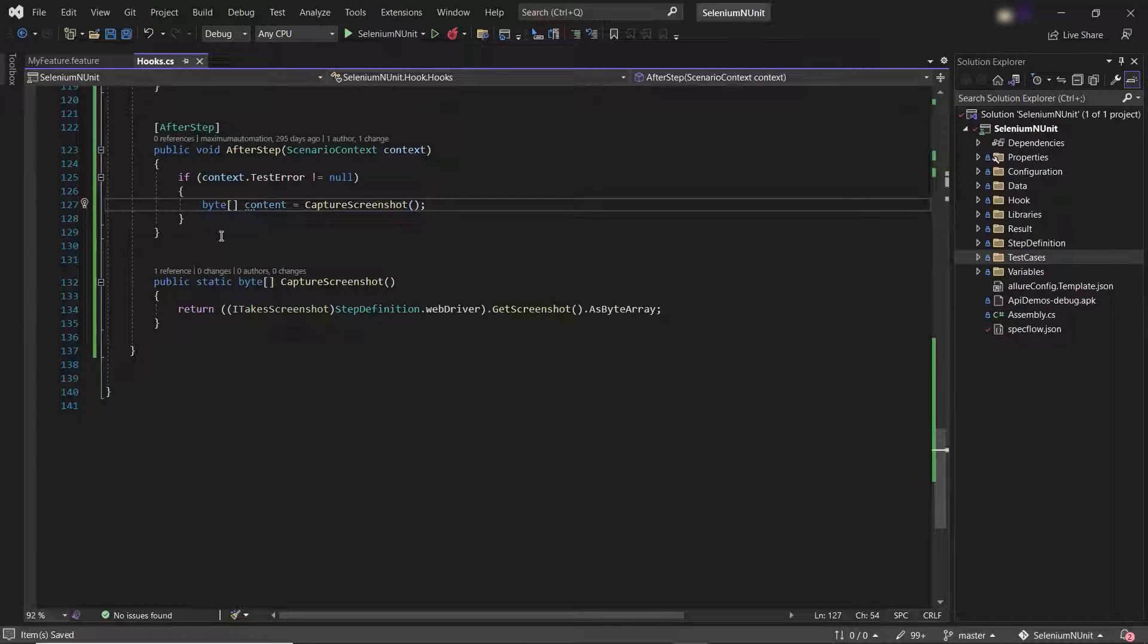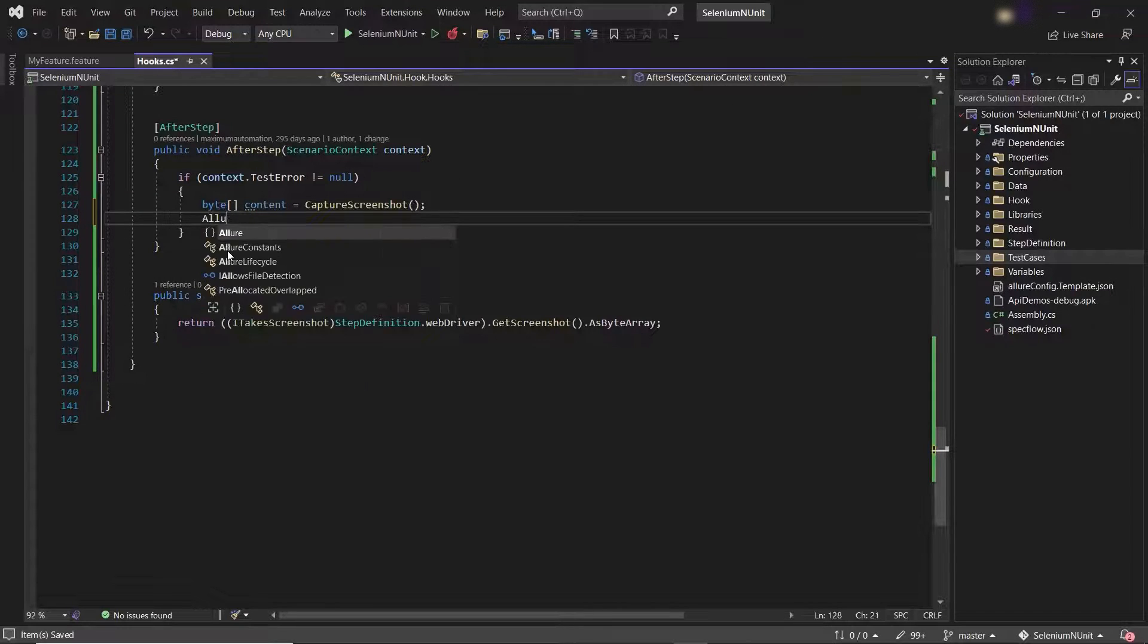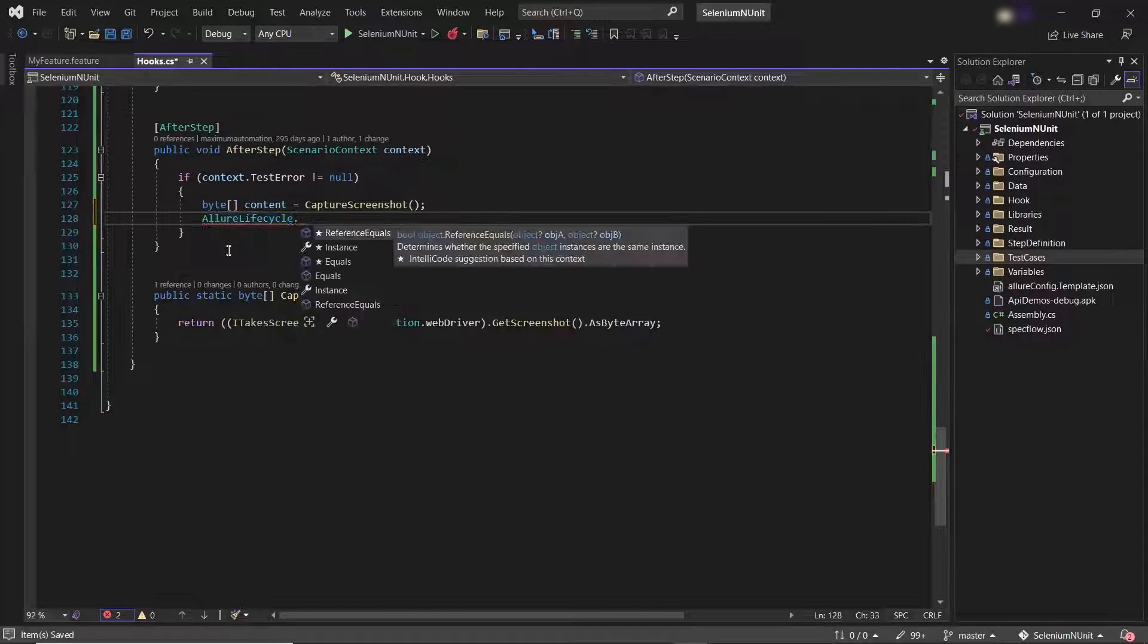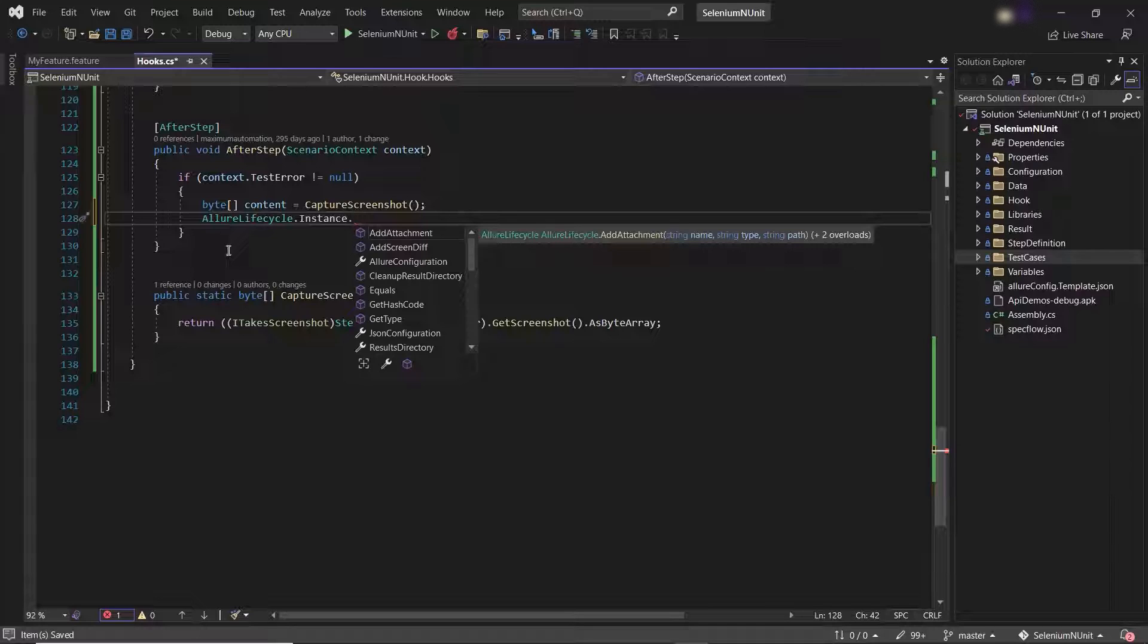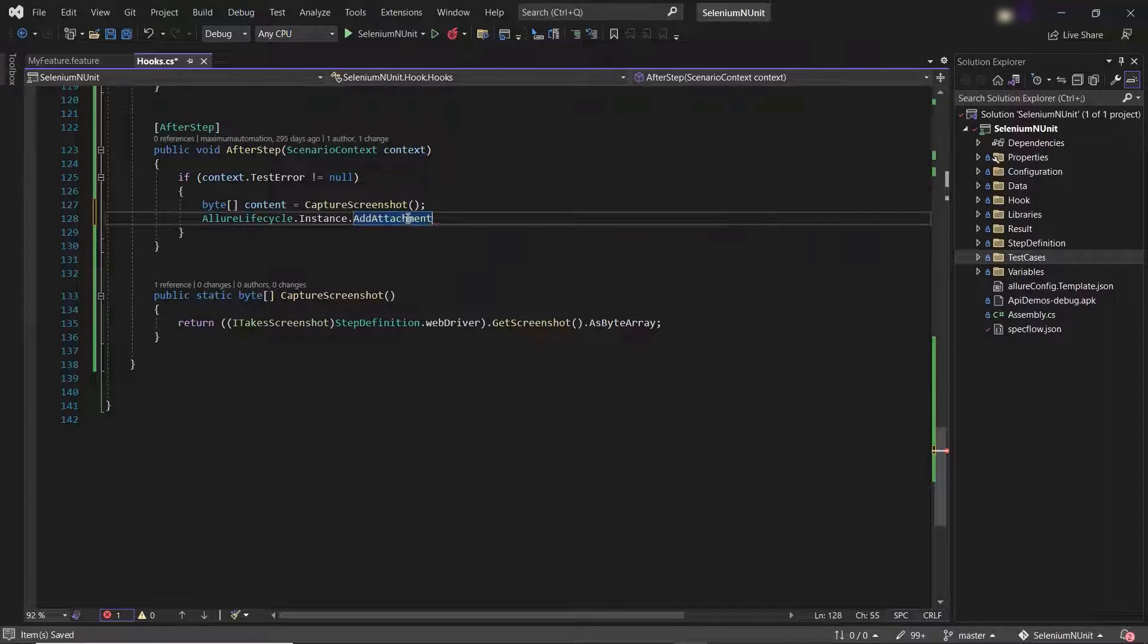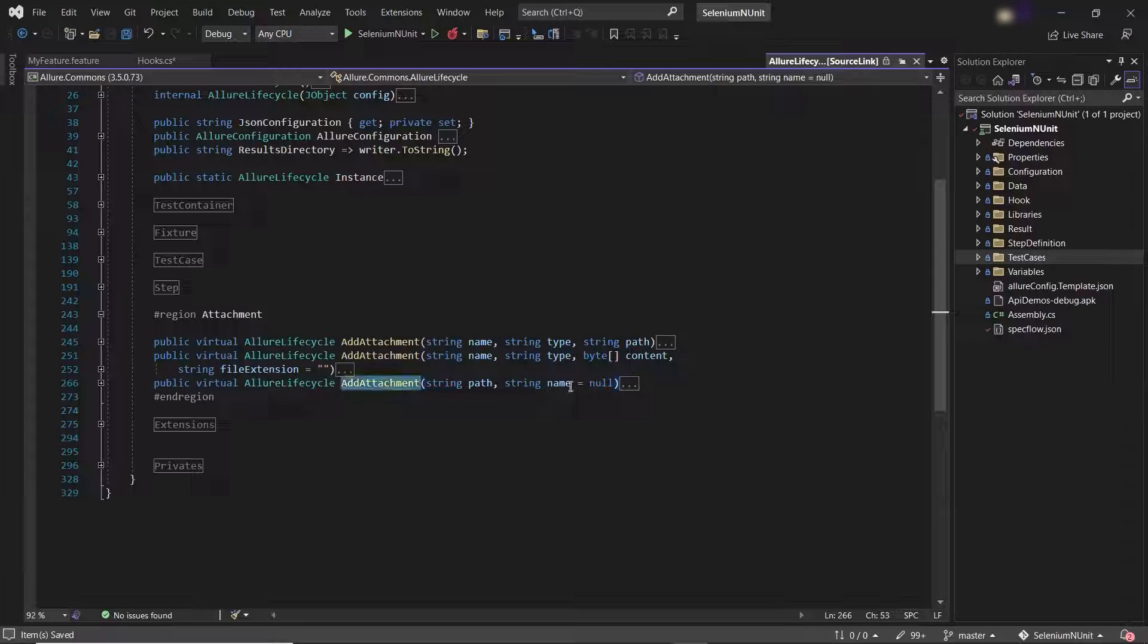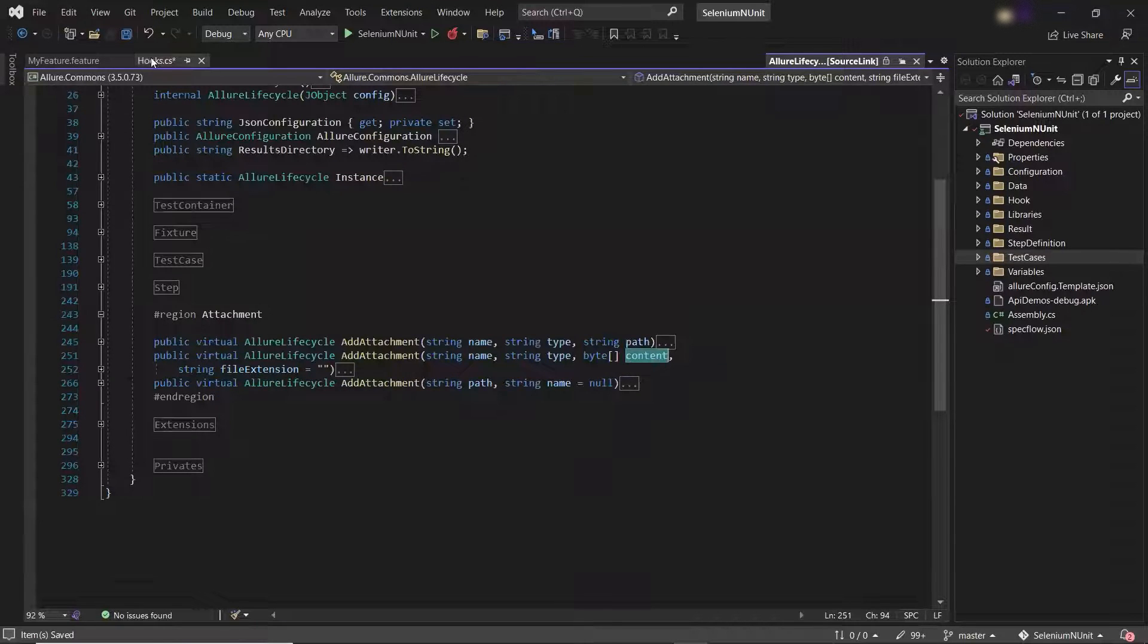And then I'll attach this content into the Allure report by using AllureLifecycle.Instance.AddAttachment method. Here we have overloaded methods available for AddAttachment. So if I press F12, then you can see here we have three overloaded methods available for AddAttachment. And I'm going to use the second one which will take the image content as a byte array to attach it into the report.